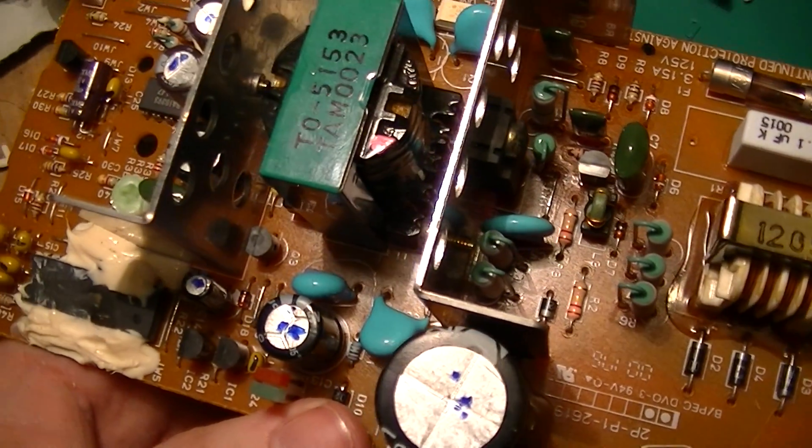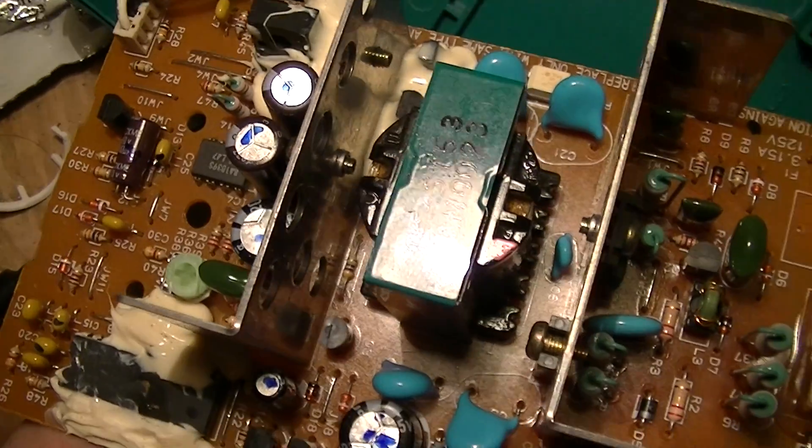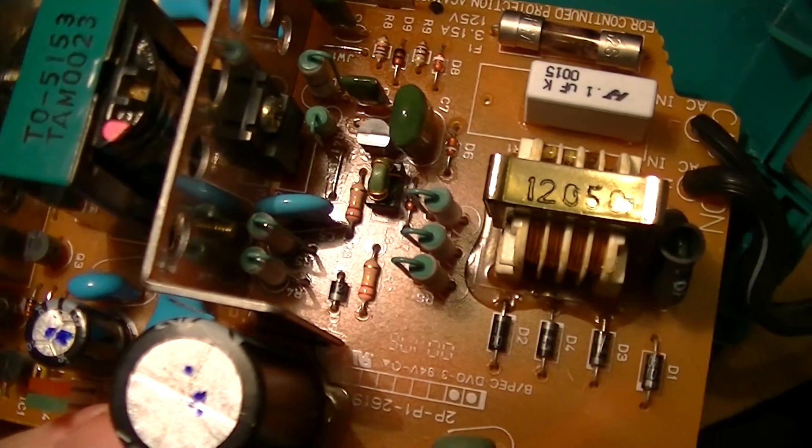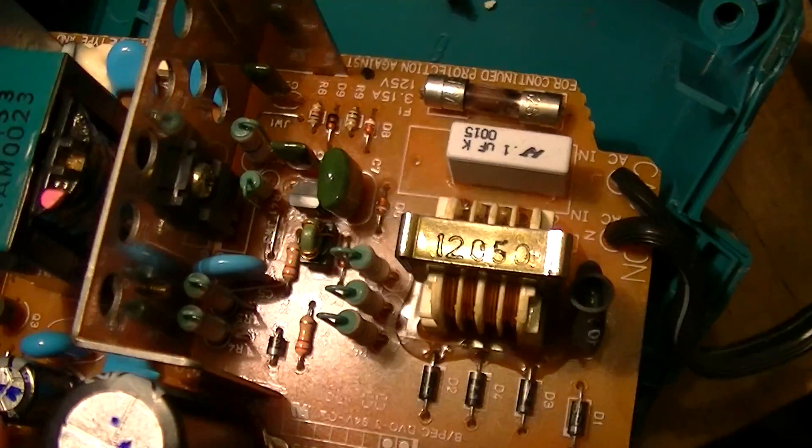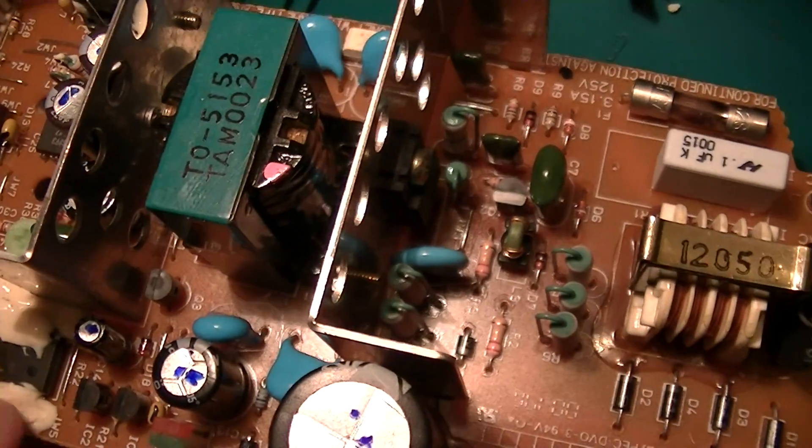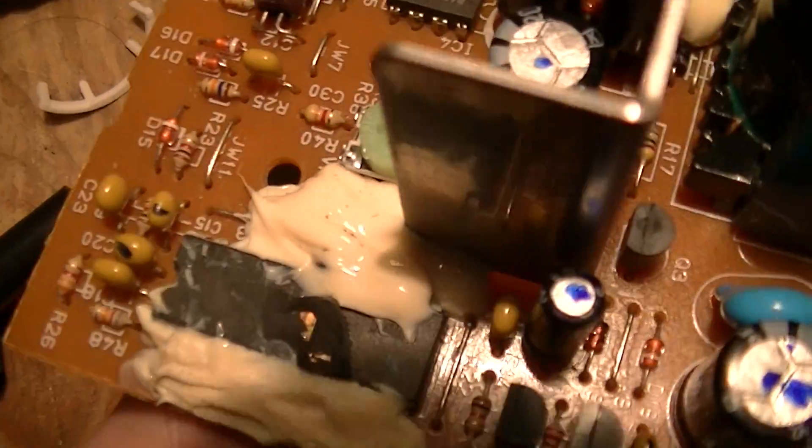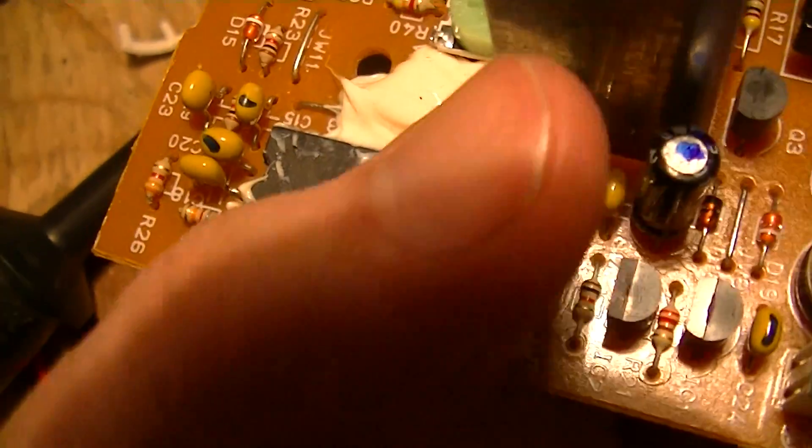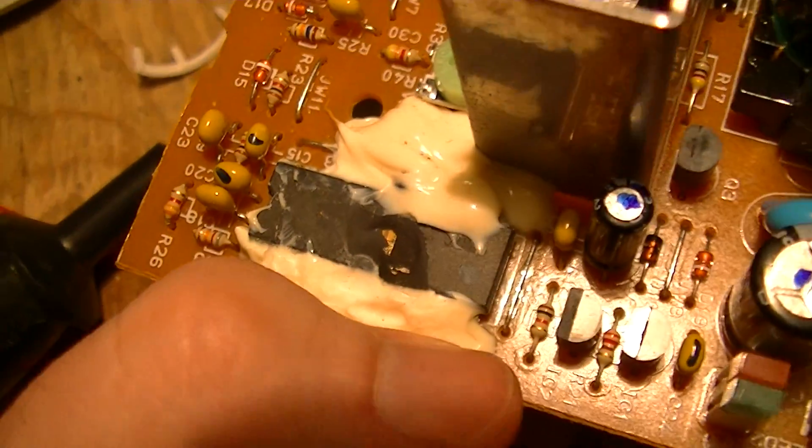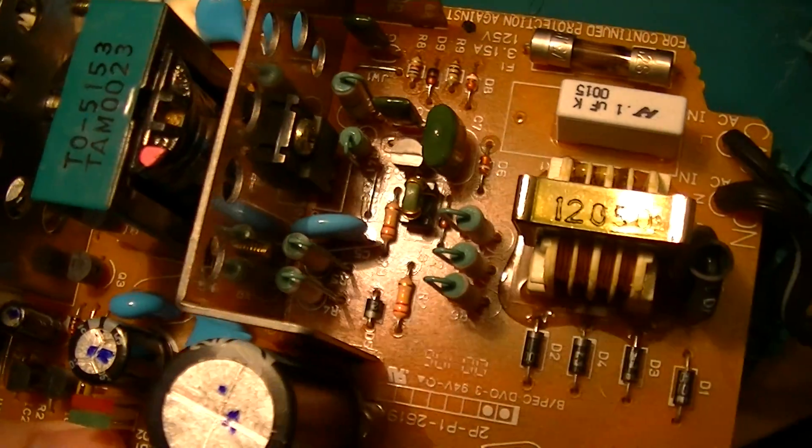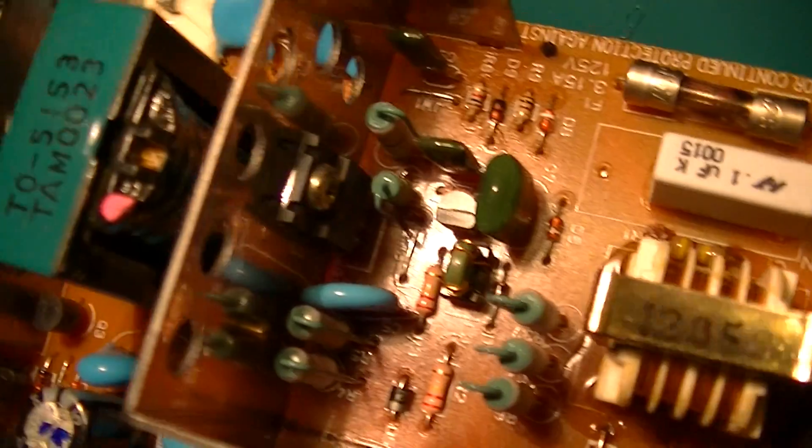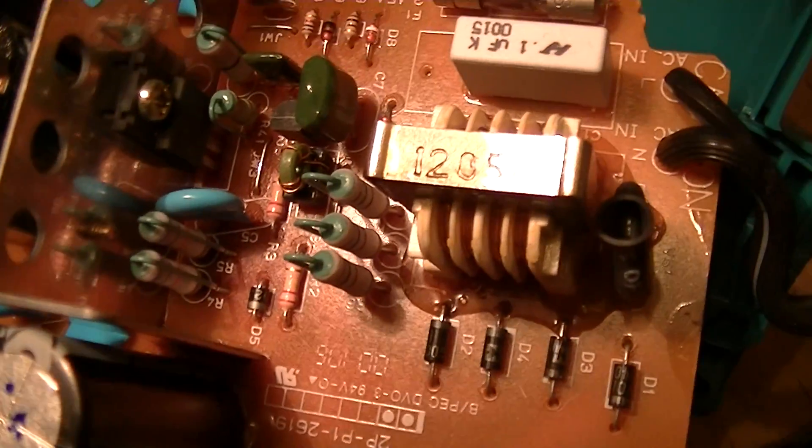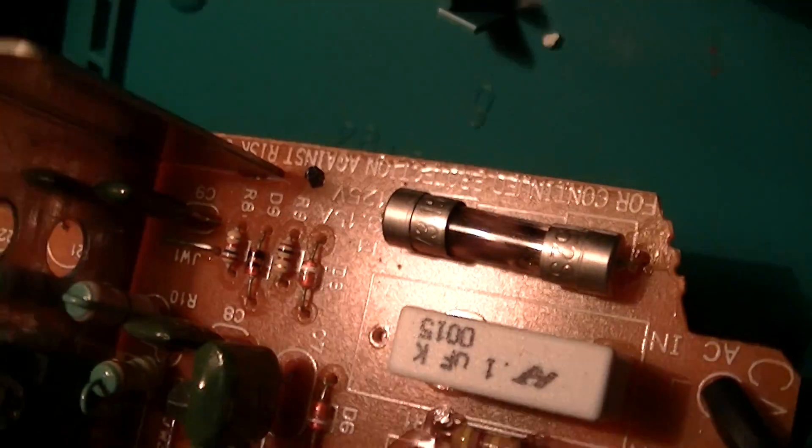This is the guts of a dead Makita DC1411 drill battery charger and you can probably guess why it's dead judging by the exposed die on the charge controller. This is the power supply stage, a blown...